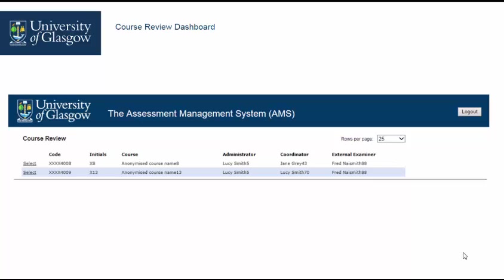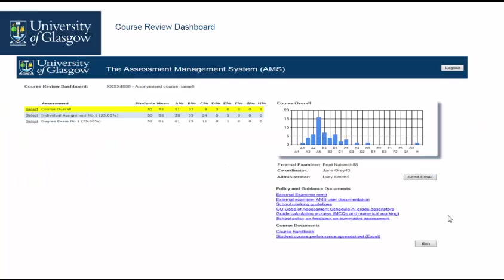Click on Select to access the course review dashboard for each course. Within the course review dashboard you will find a list of assessments for the course, corresponding number of students and the primary grade distribution.